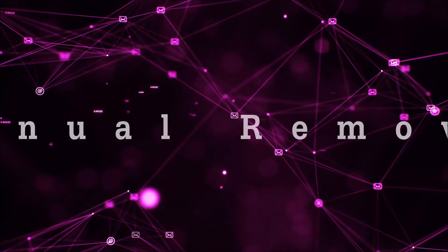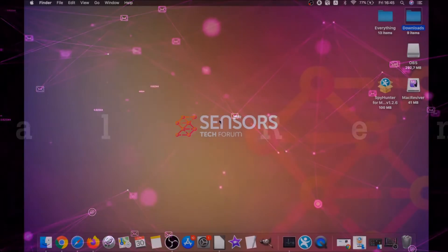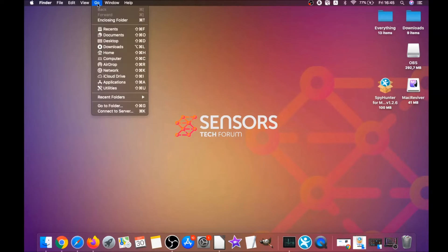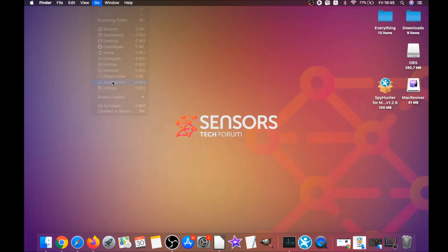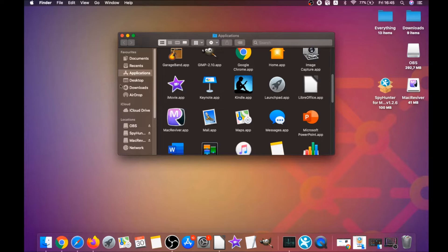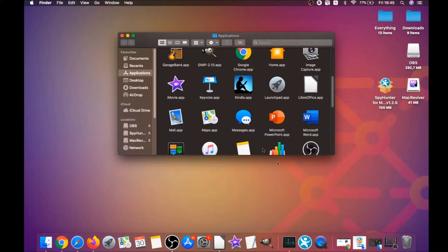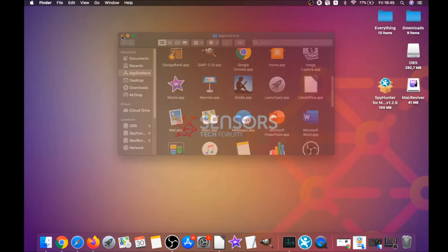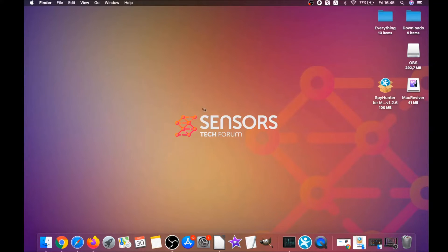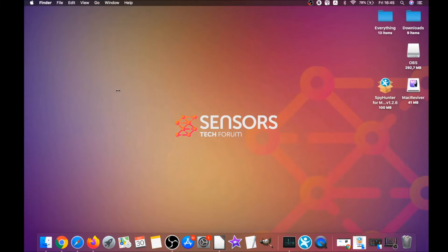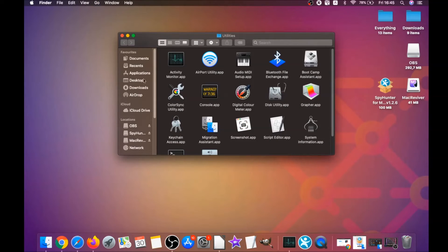For the manual removal process, I'm gonna take you through how you can remove this software from the Applications. First, you click on Go and then go to Applications, and then you're gonna find any suspicious apps and drag them to your bin. That's it—any apps that are suspicious should go this way. If they don't go, you can close them as a process by clicking on Go, clicking on Utilities, and then clicking on Activity Monitor.